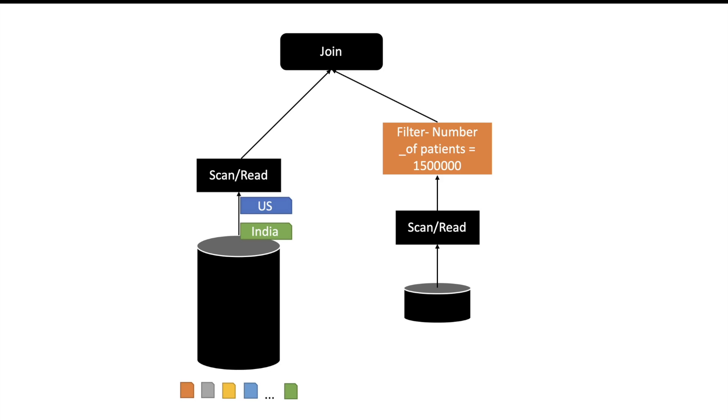So Spark will dynamically create those filter conditions and avoid reading the partitions which it is not interested in. So this is why it is called dynamic partition pruning—here the filtering condition of which partitions should be skipped while reading is being created at runtime.